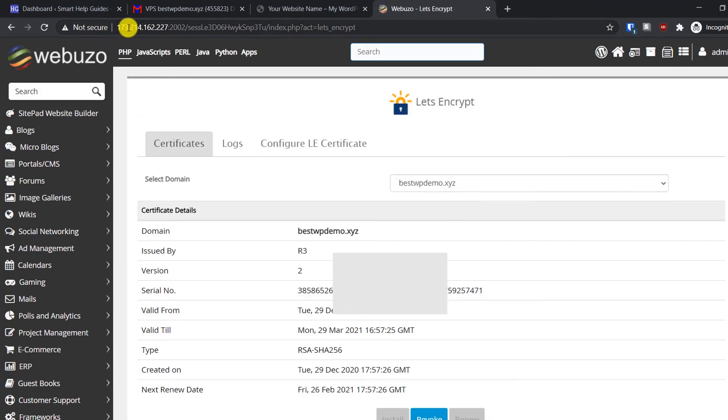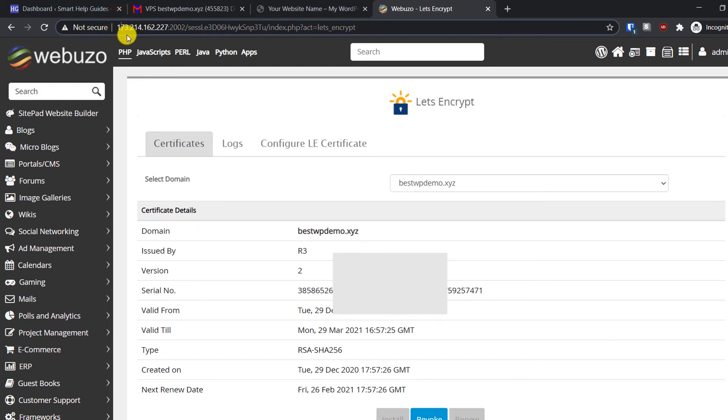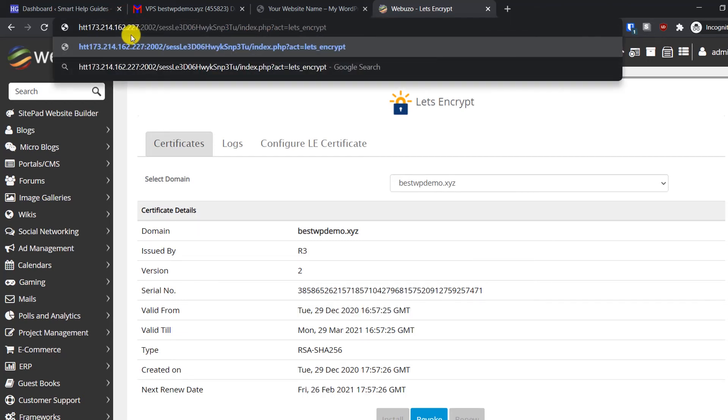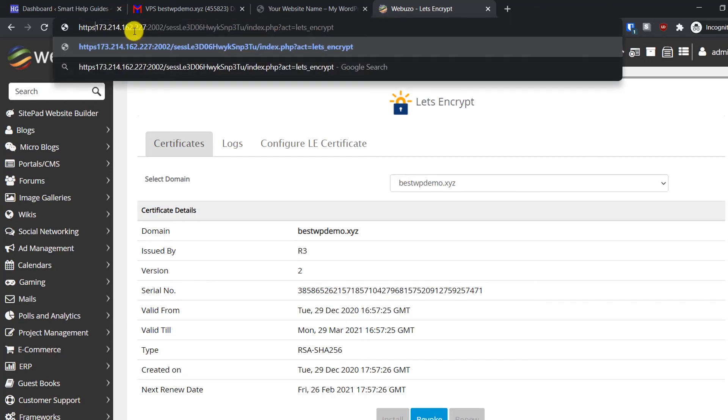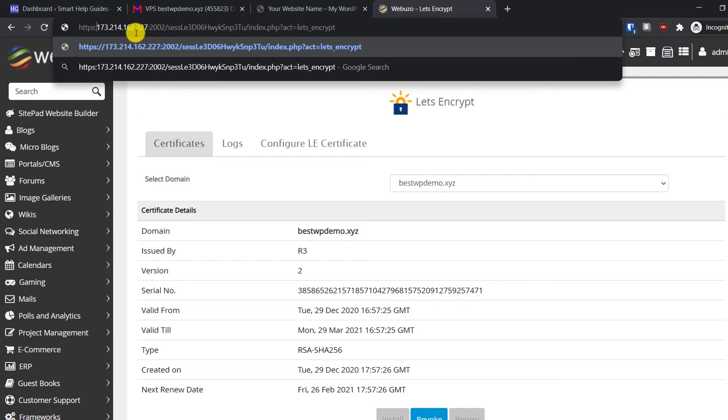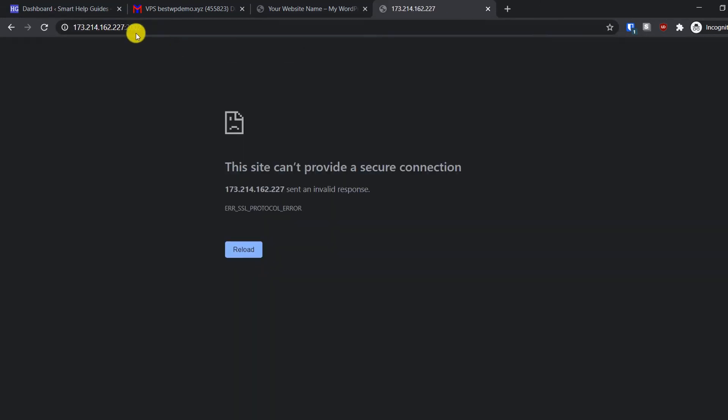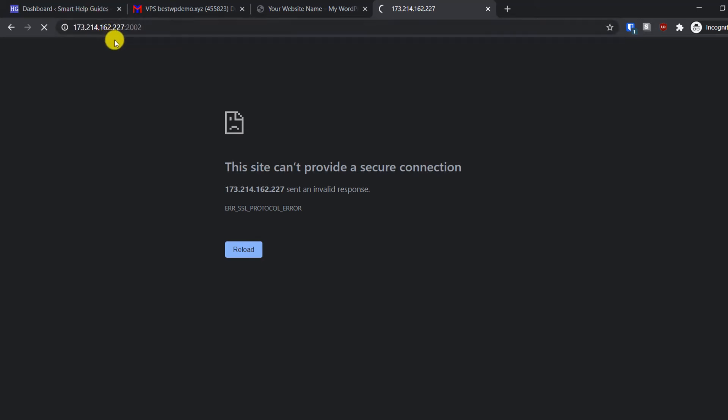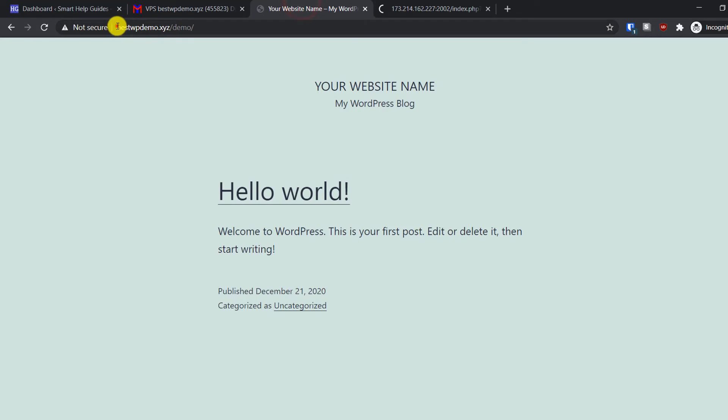Now I will try to access the Webuzo panel over HTTPS and let's see what happens. Right now I'm not able to do that, so maybe it will take some time. Let's see if we can access our website over HTTPS.